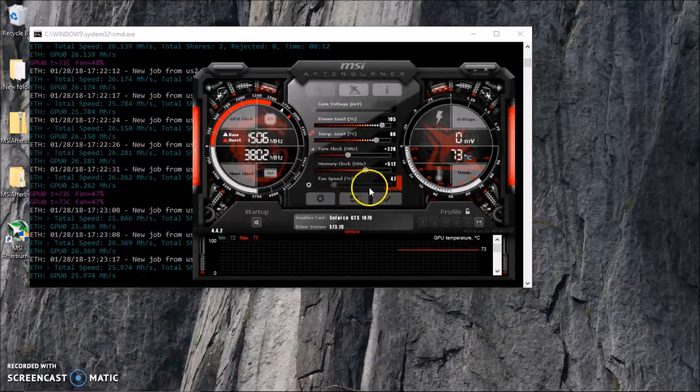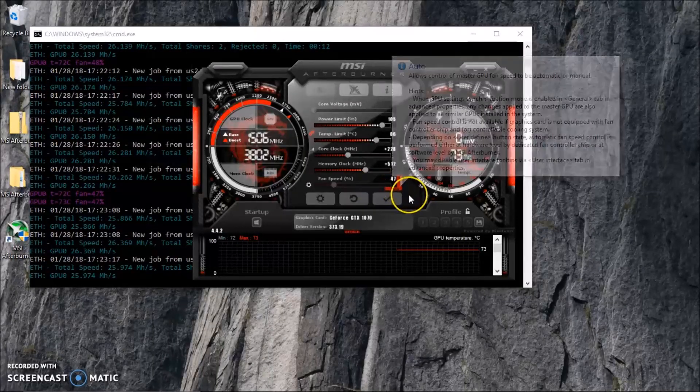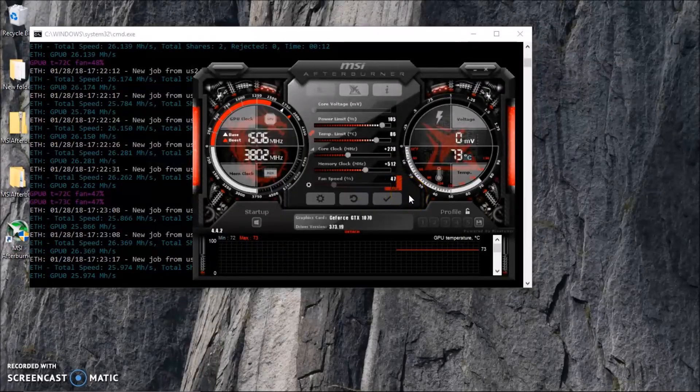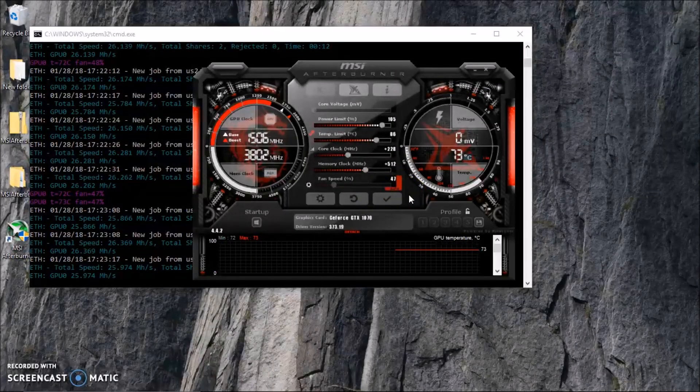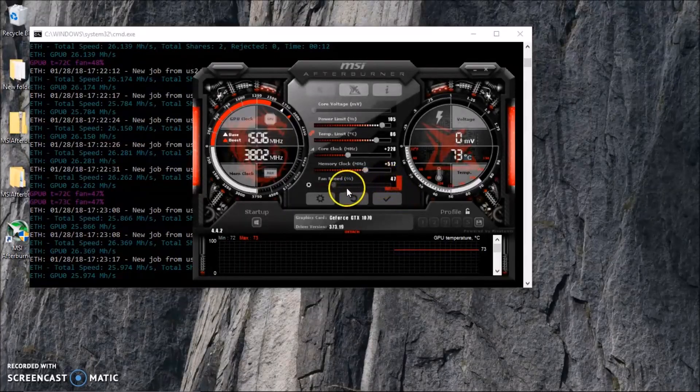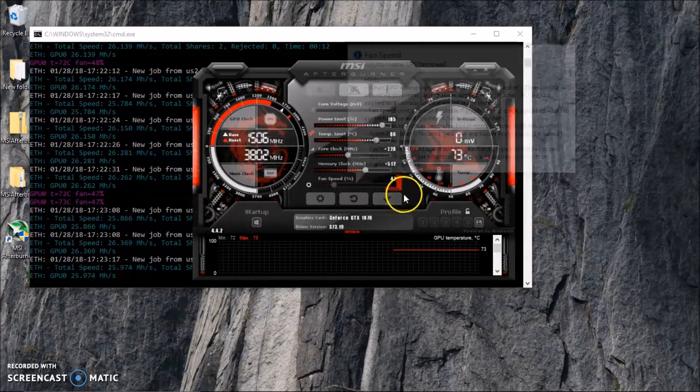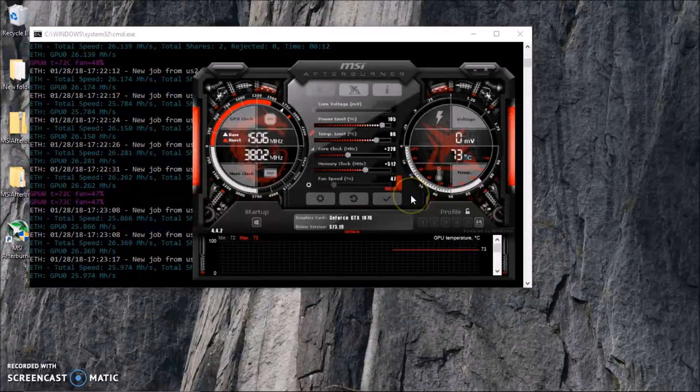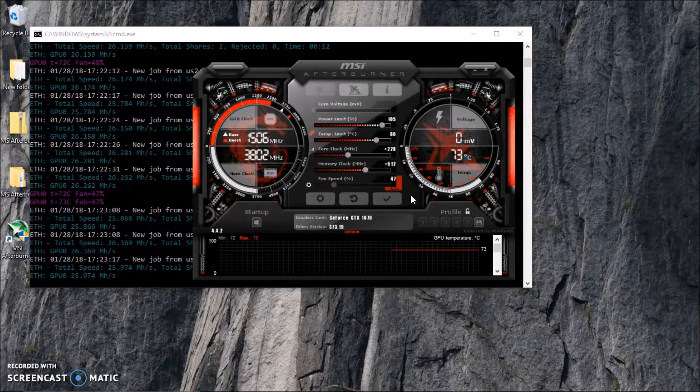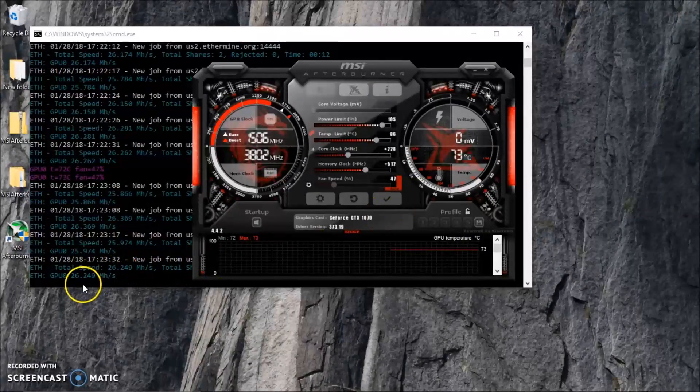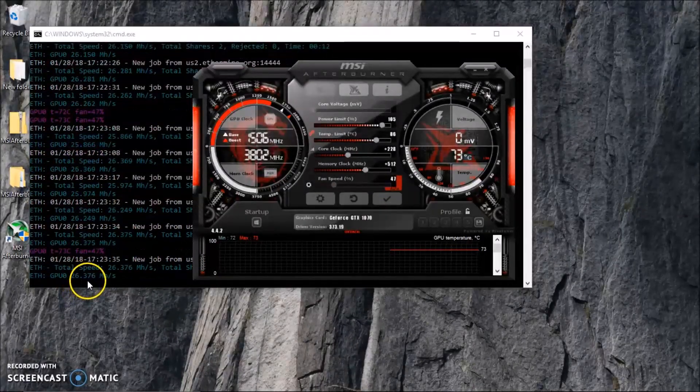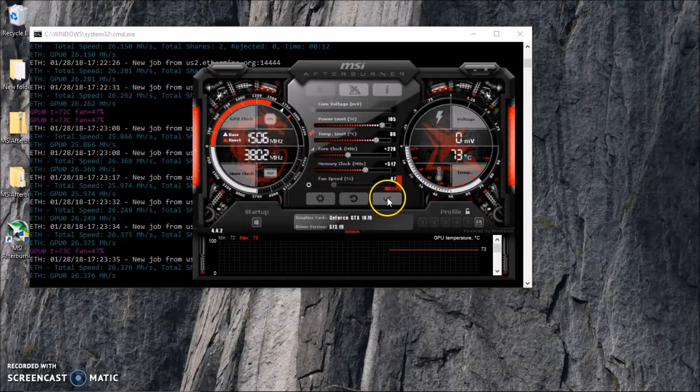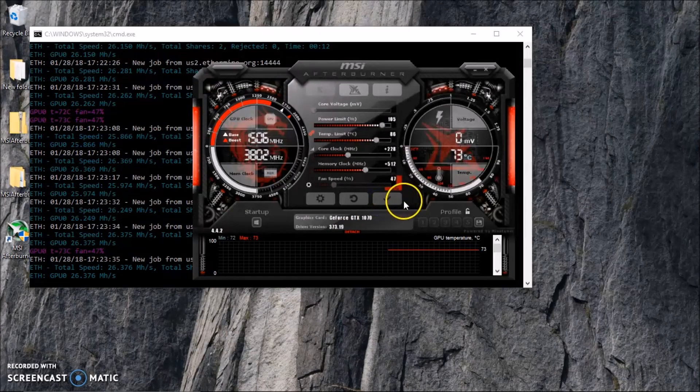Core memory clock, we're going to bump it up to roughly about 512. The fan speed, I like to leave it on auto because if it's too hot it's kicking on. Some people like to leave it on a certain percentage. I like to leave mine on auto because this can get really loud, so I'll leave it that way. Take a look at this one, okay, it's 26 right now. If I click on OK, which is the check mark here.